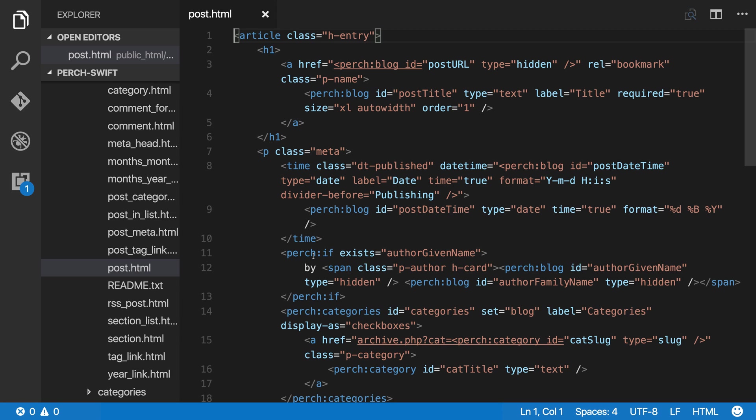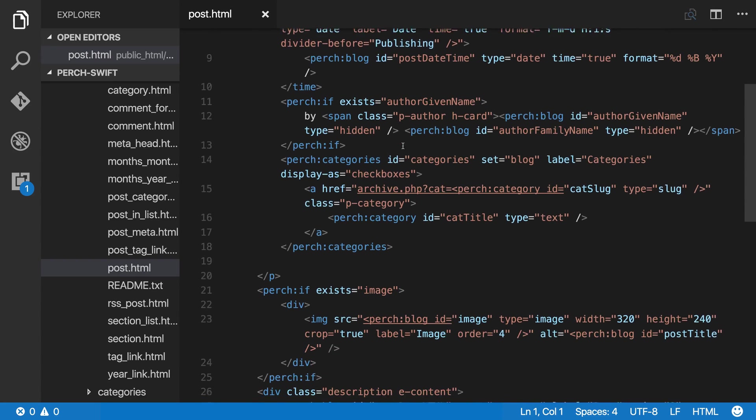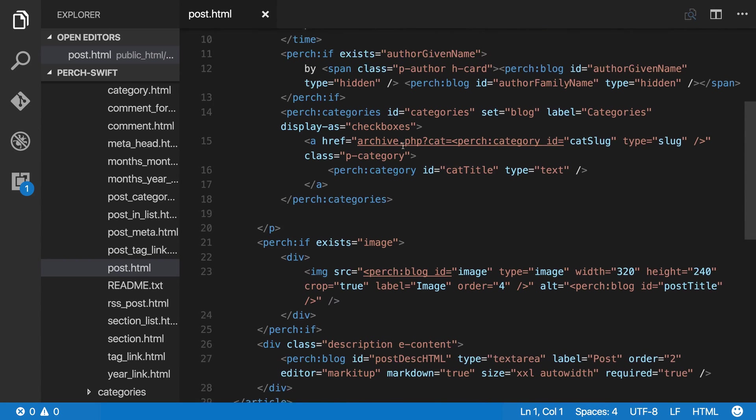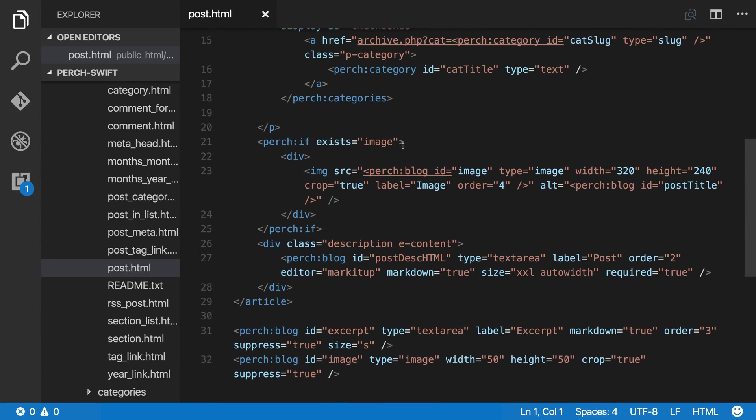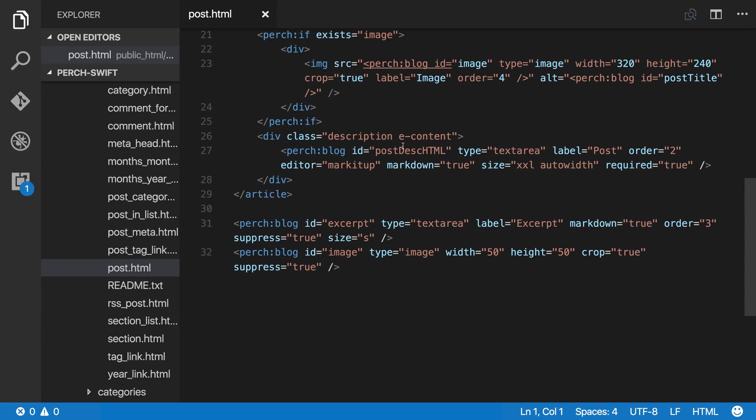So post.html not only includes all of the markup for your blog post, it also includes all of the fields. You can see here is that post title field, and you can see the date, things about the author, and so on. All of that stuff is there in the template.